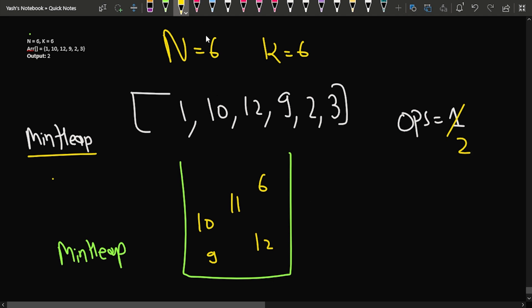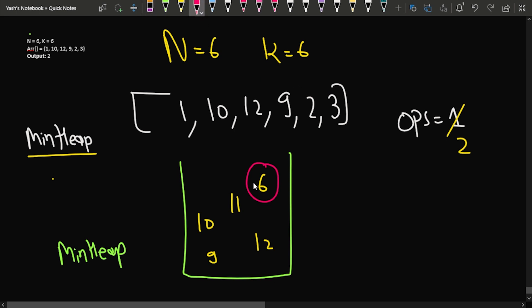Now the minimum element is 6, and it is greater than or equal to k. So we stop. If the minimum element — which is the top of the min heap — is greater than or equal to k, then all other elements are obviously also greater than or equal to k, so we've achieved our goal.